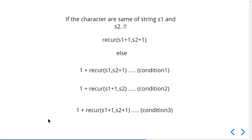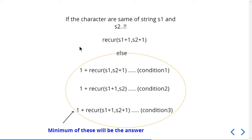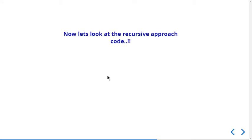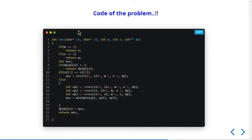These are the three steps we can think of for the recursion. We compute op1, op2, and op3 for the three operations and take the minimum answer. This is the recursive approach. Now, to optimize using DP, we pass a DP array and store results so we can directly return them without recomputation.